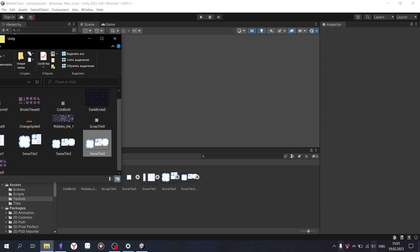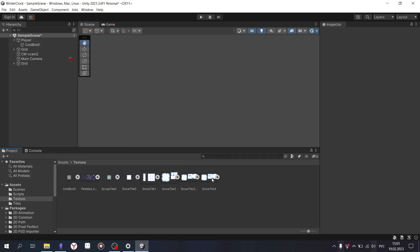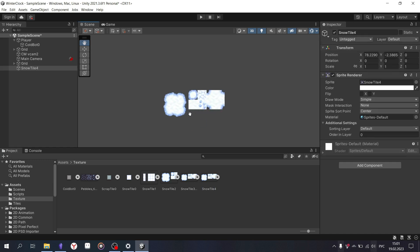Now you need to create or download a tile map — a texture with all the tiles and their placement variations. By default, Unity will import it as a single sprite and add a small blur, which may be critical if you have a pixel tile map like me.